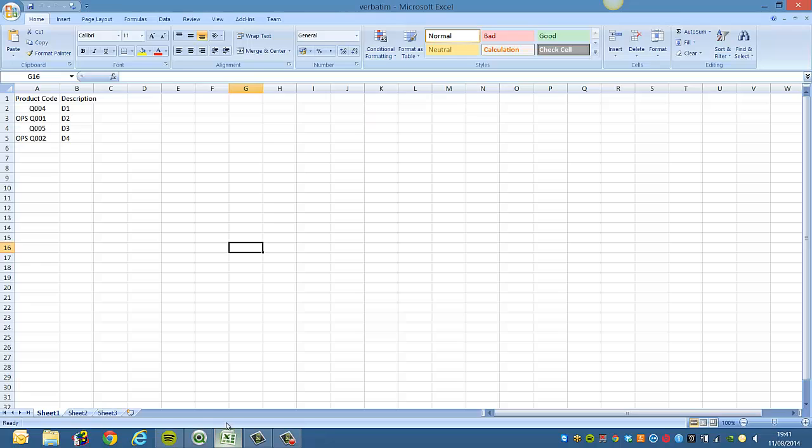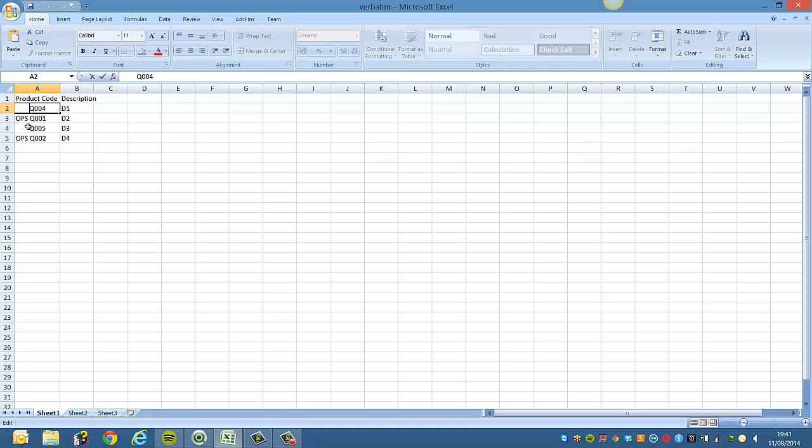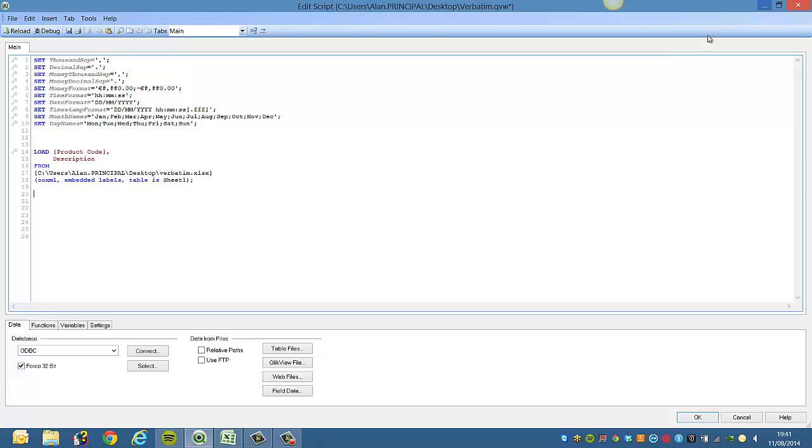Now if we go into the Excel file itself, you'll see that we've got a product code with preceding spaces, and same on this value here. So we just minimize this and go back into QlikView.